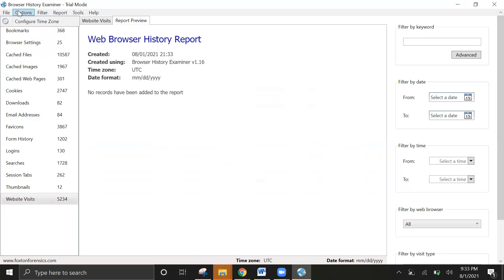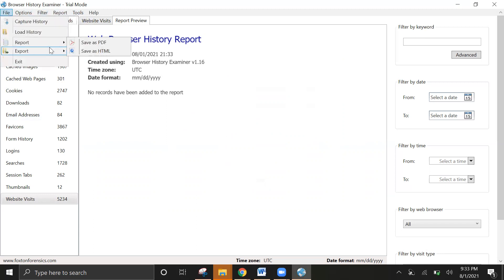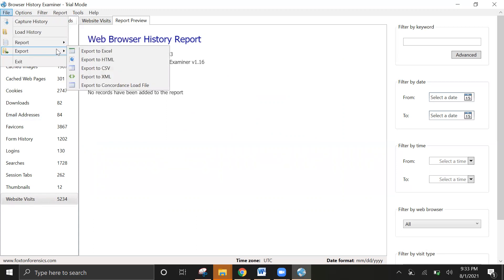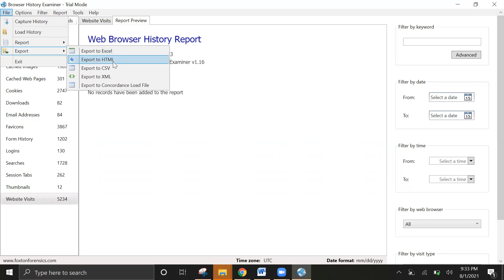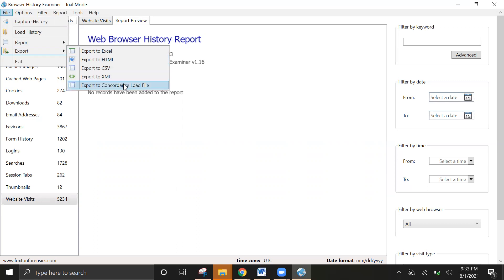You can export this captured data and files to Excel, HTML, CSV file, XML, and load file formats.